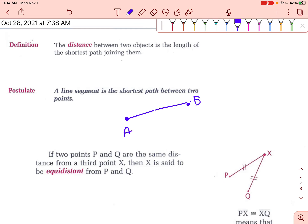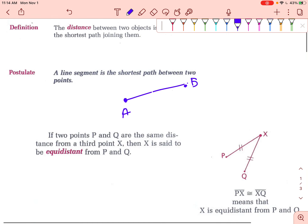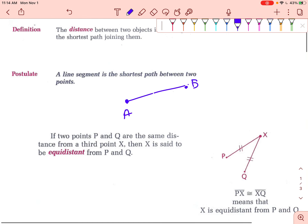The definition of equidistance means it's the same distance — equi meaning equal, and distance meaning distance. So equal distance away. For example, if two points P and Q are the same distance from X, then X is equidistant from P and Q — it's the same distance away.